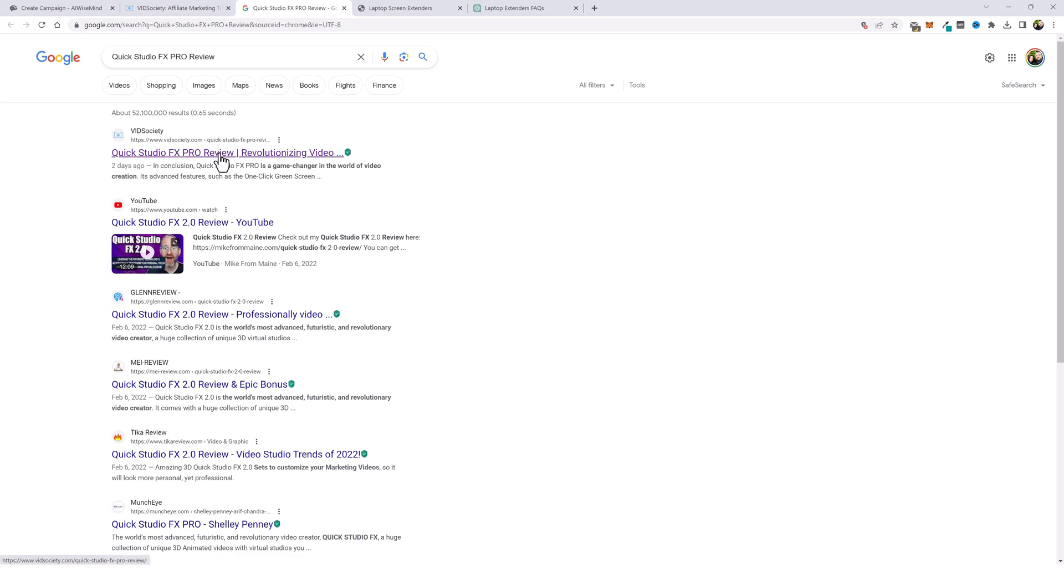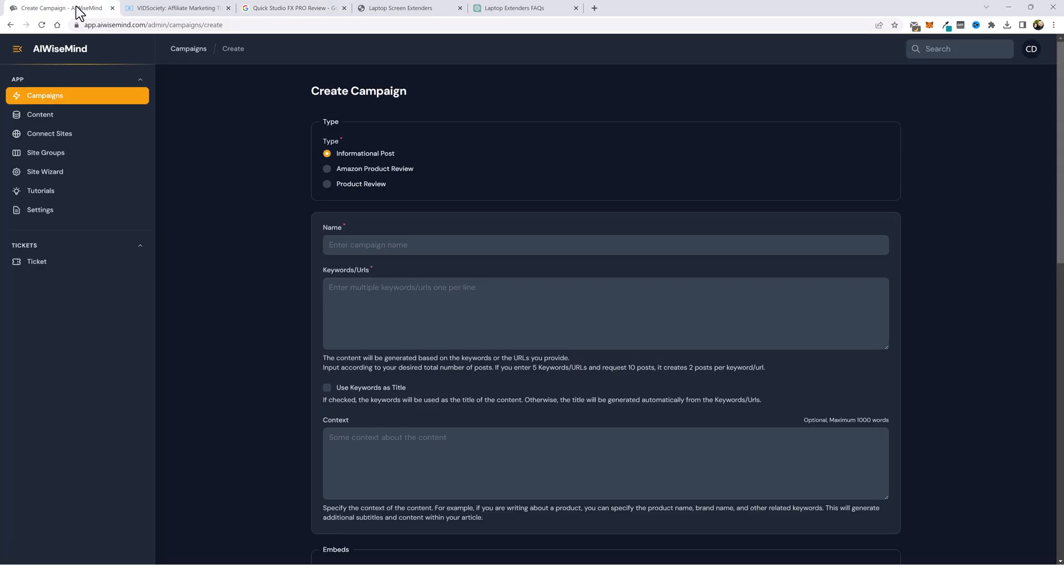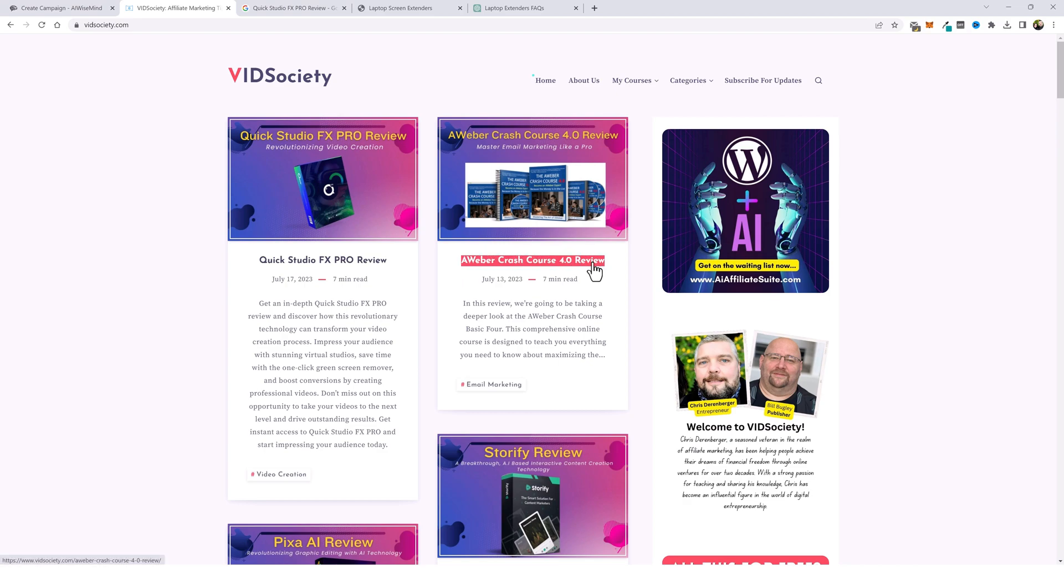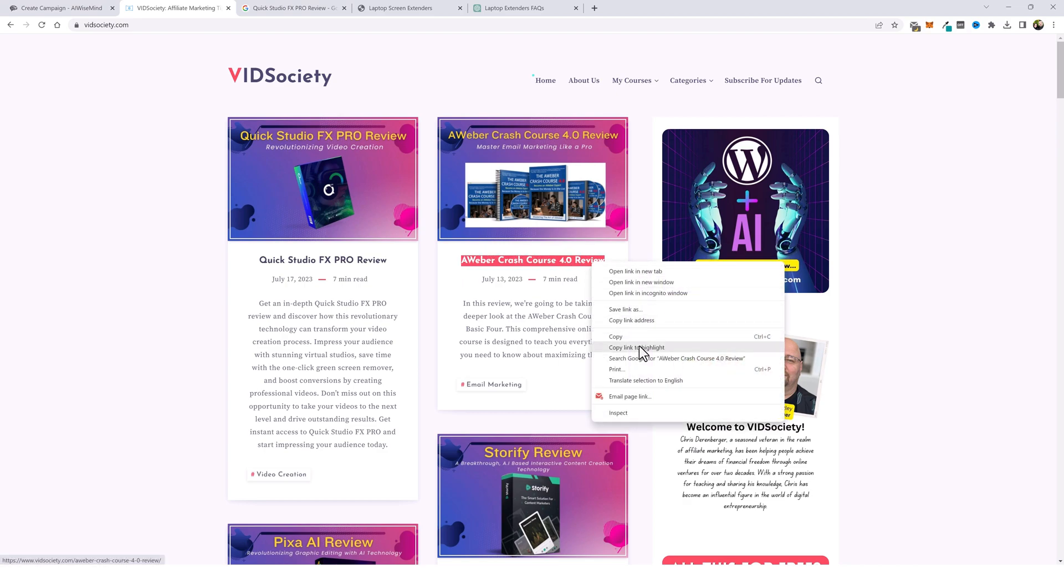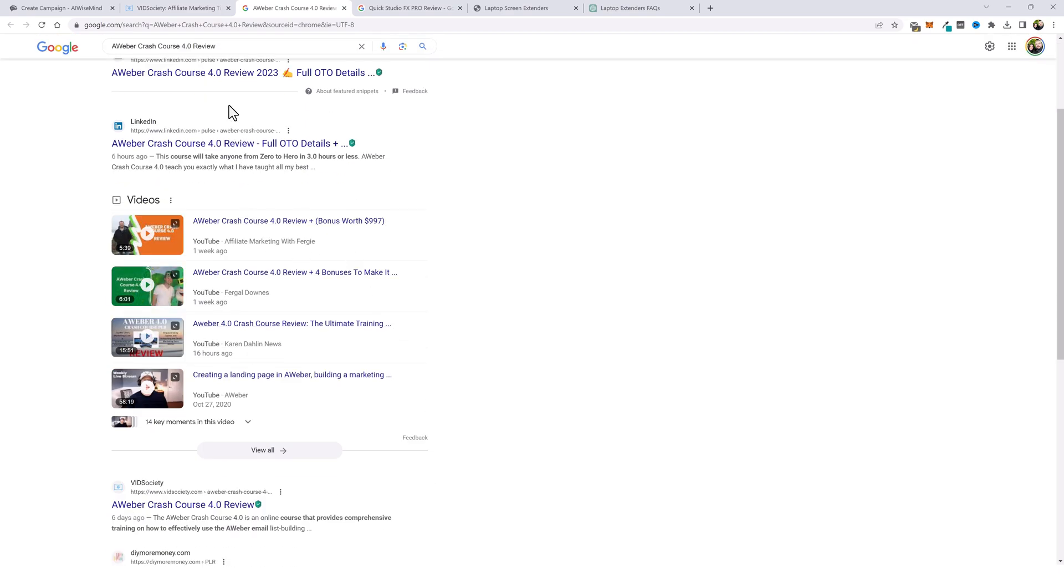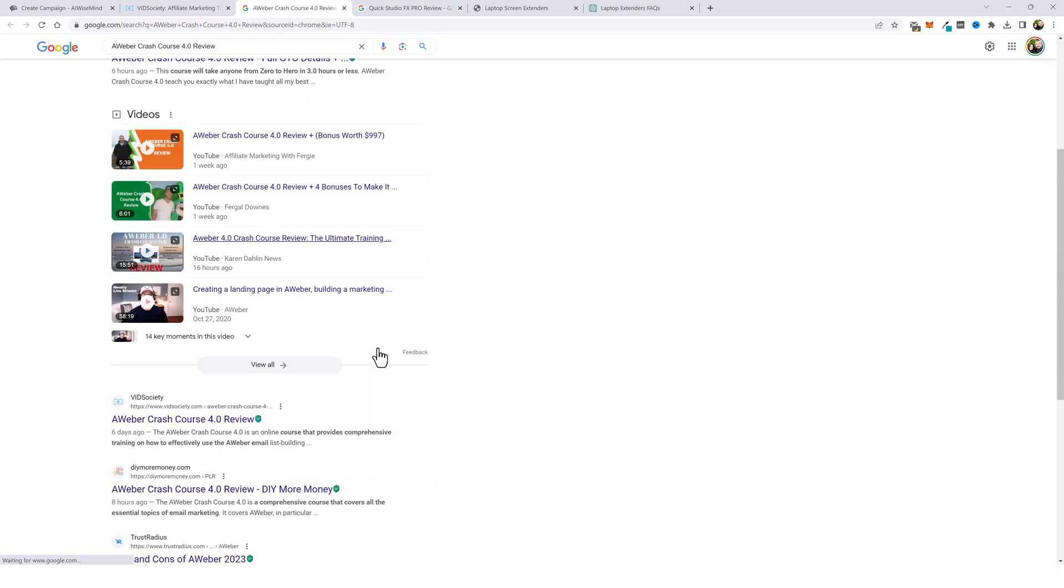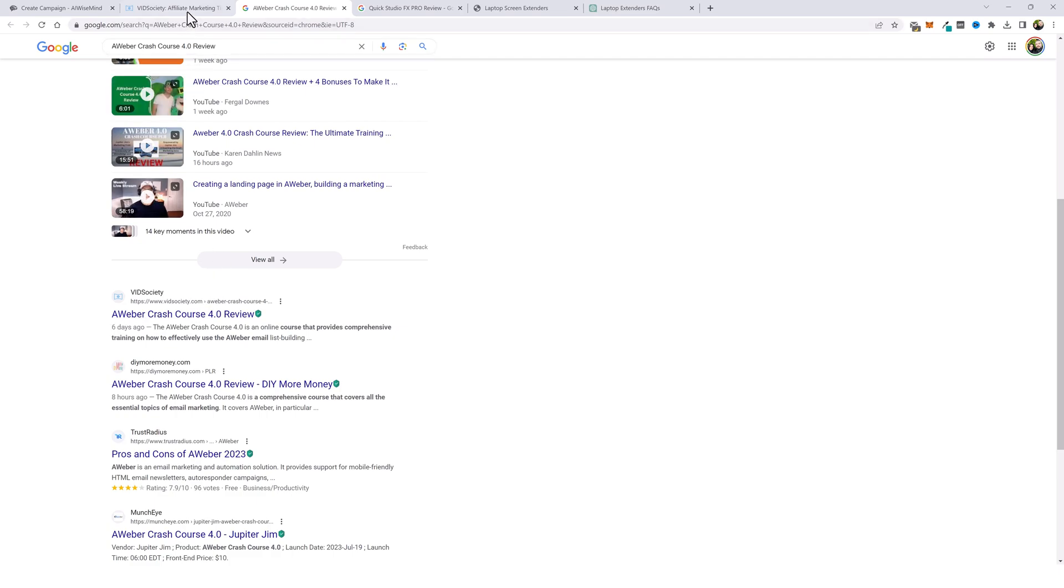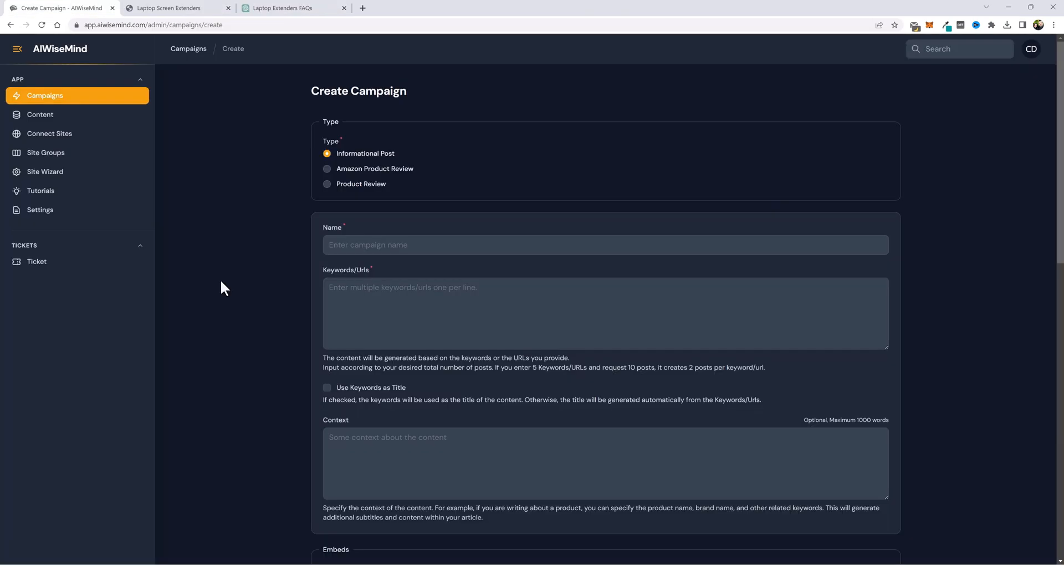This article was 100% generated using AI Wise Mind. You can go down through this list and check all of these, nearly all of them you're going to find on the first page of Google even close to the top. Here vidsociety.com six days ago. Once again this was 100% built using AI Wise Mind. So let's get started.